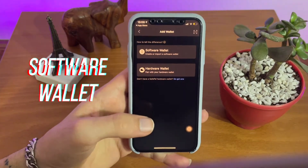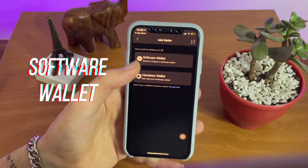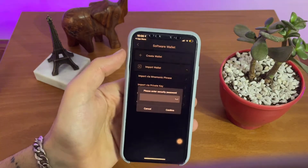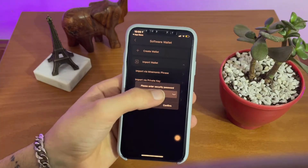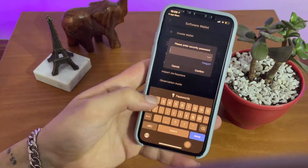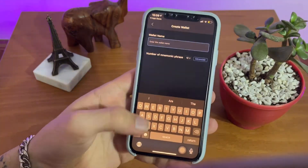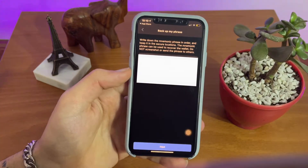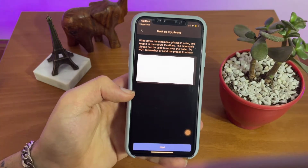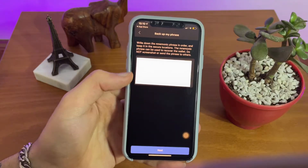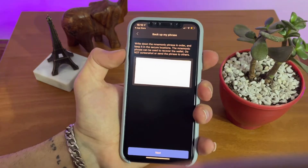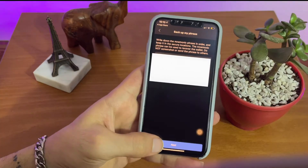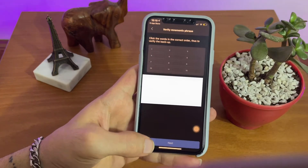Inside the SafePal app, make sure you are clicking on software wallet, not the hardware wallet. The app will ask you to create a password and wallet name. After doing all of these things, the app will give you 12 backup recovery phrases that you want to make sure to write down somewhere safe, because these phrases are the ultimate keys to your wallet.